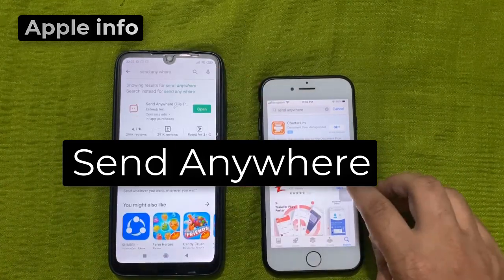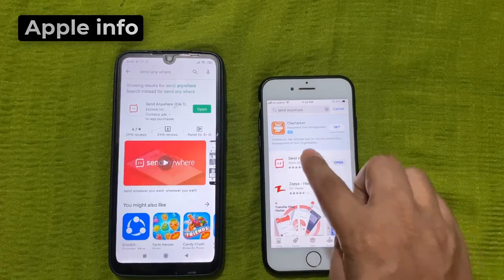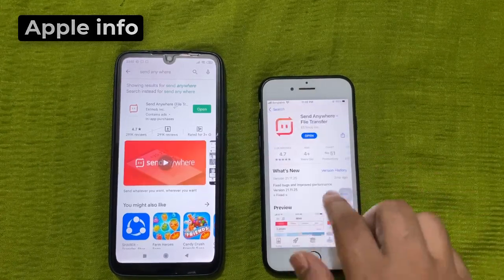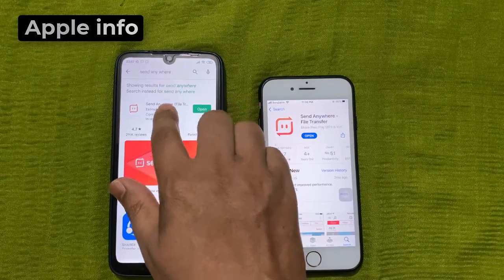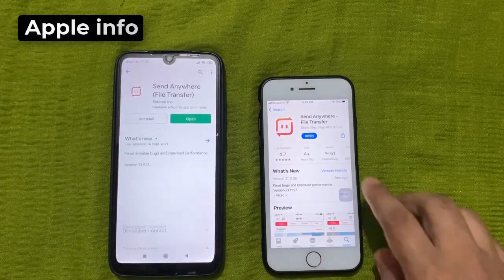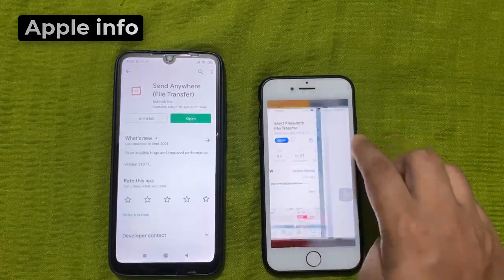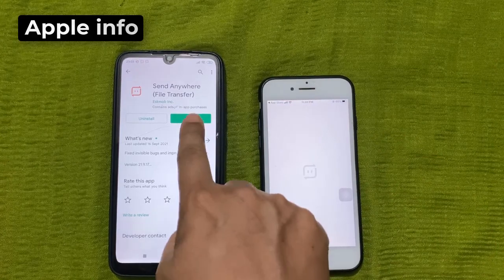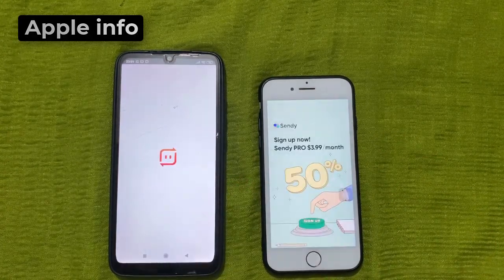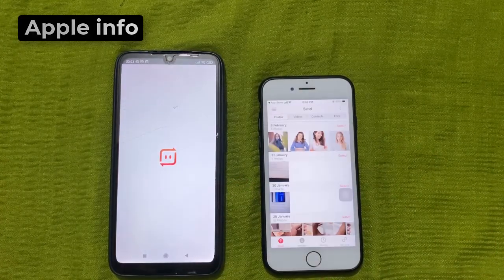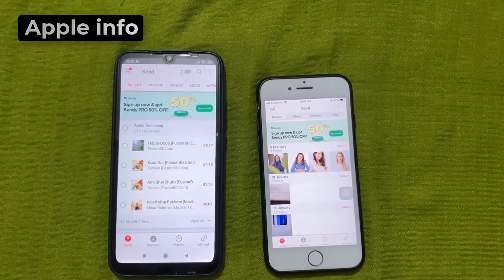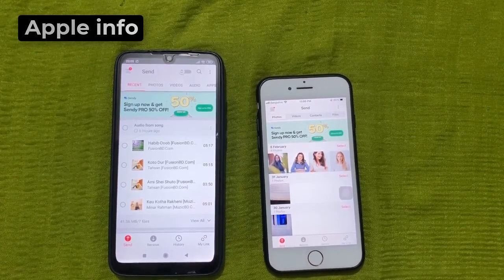First we will install the Send Anywhere app on iPhone and Android, and then open it. After opening we will see an interface like this.